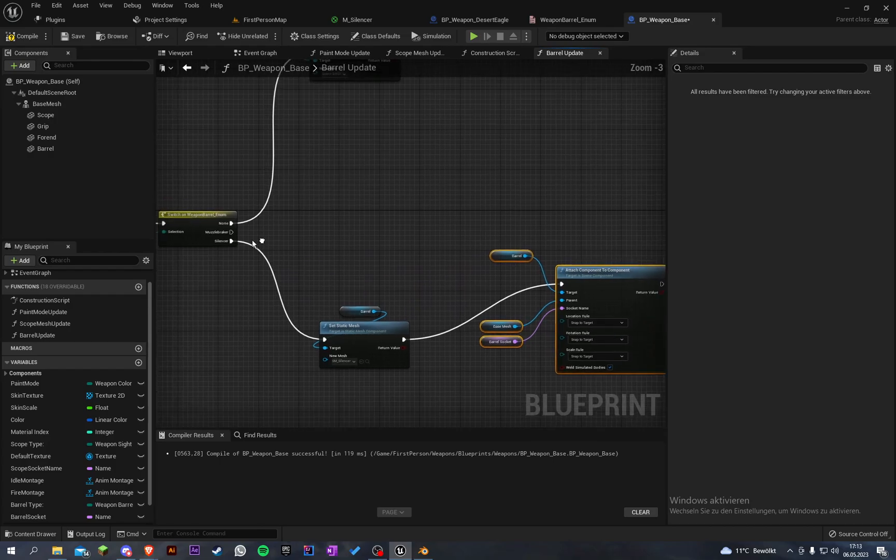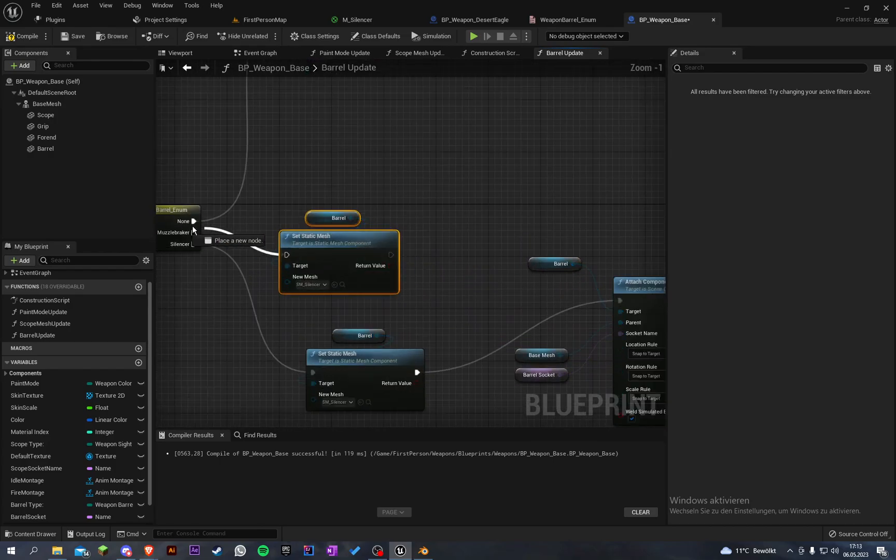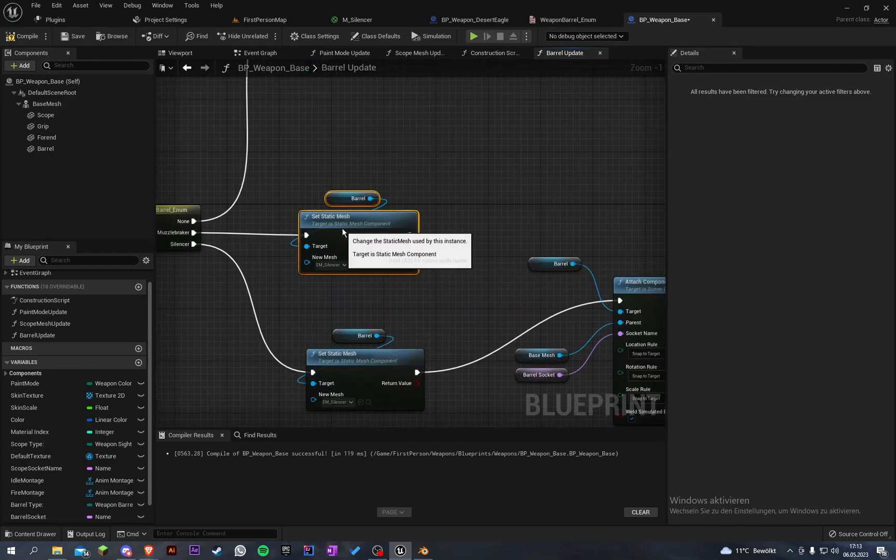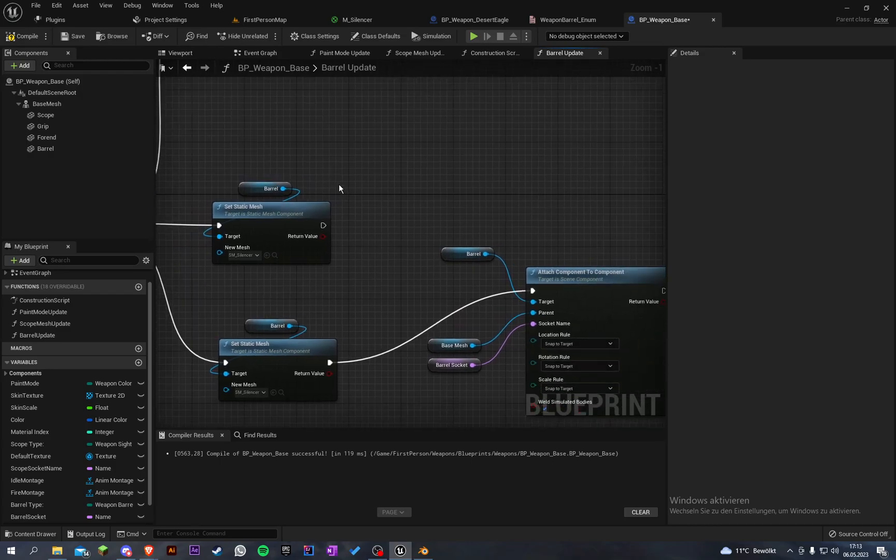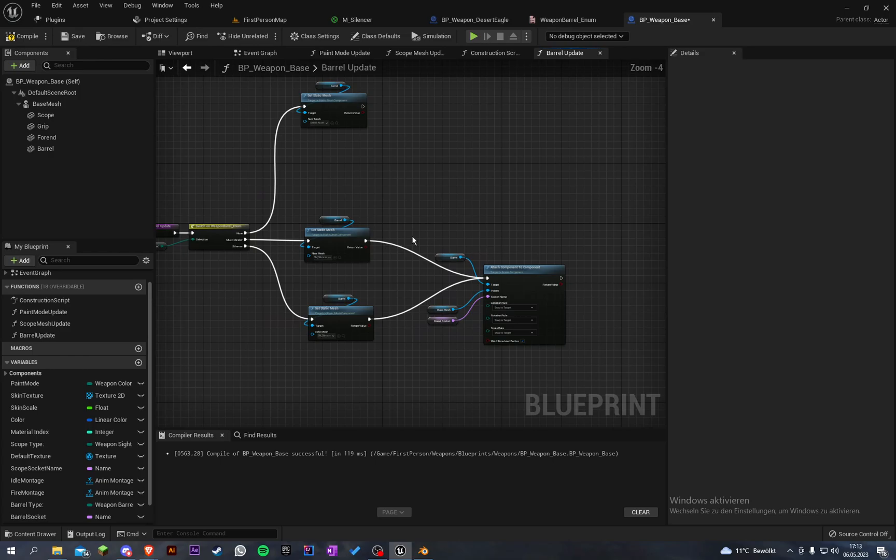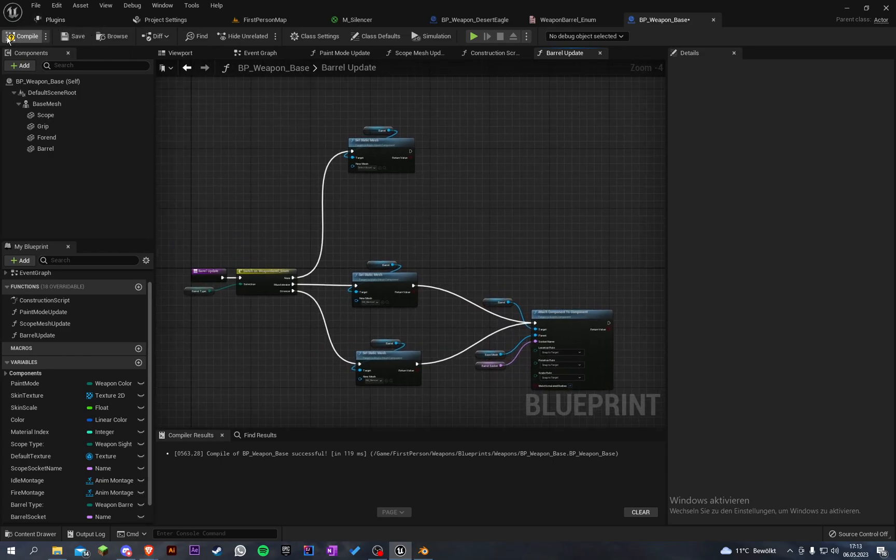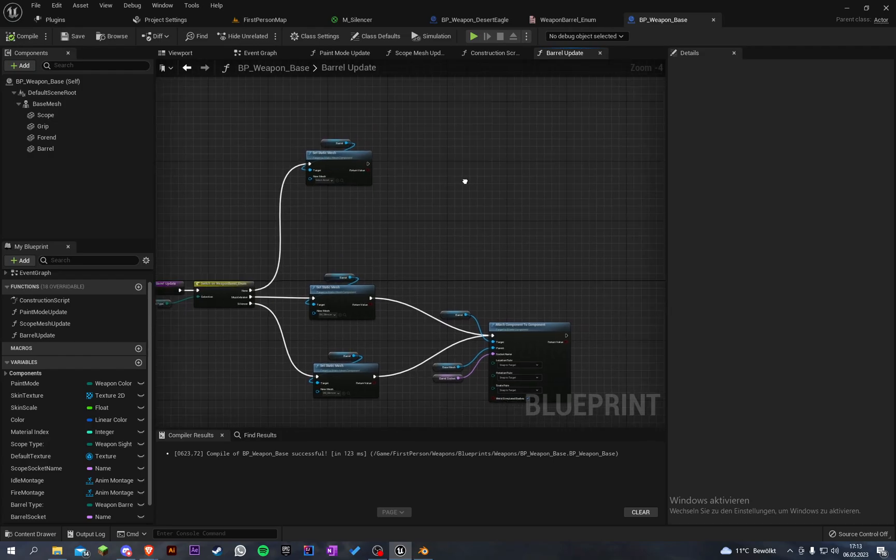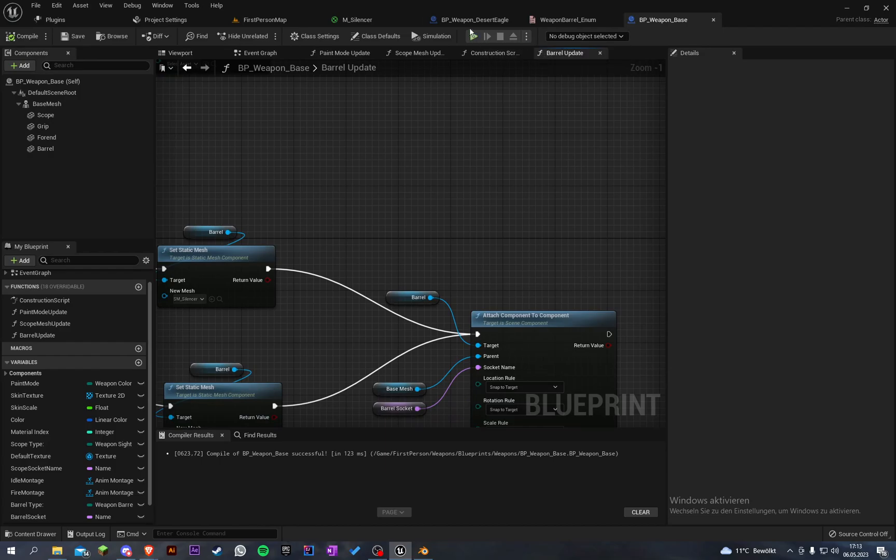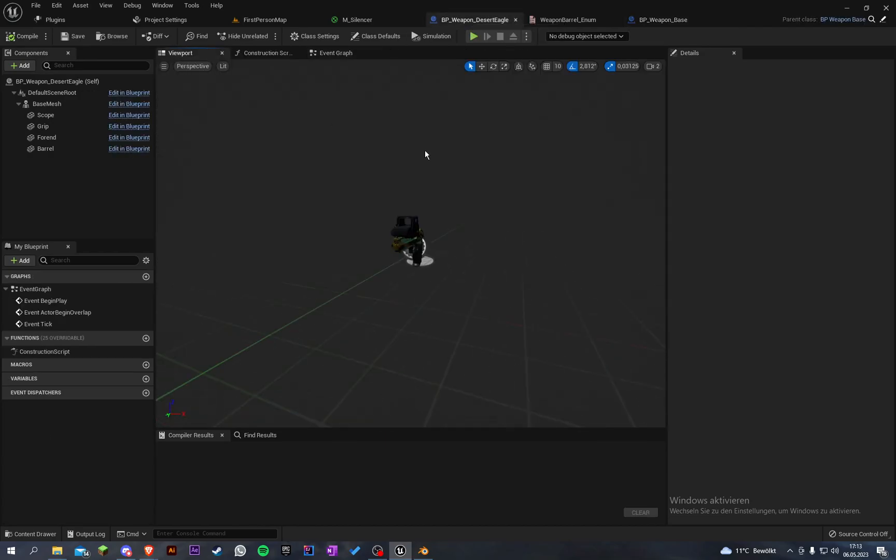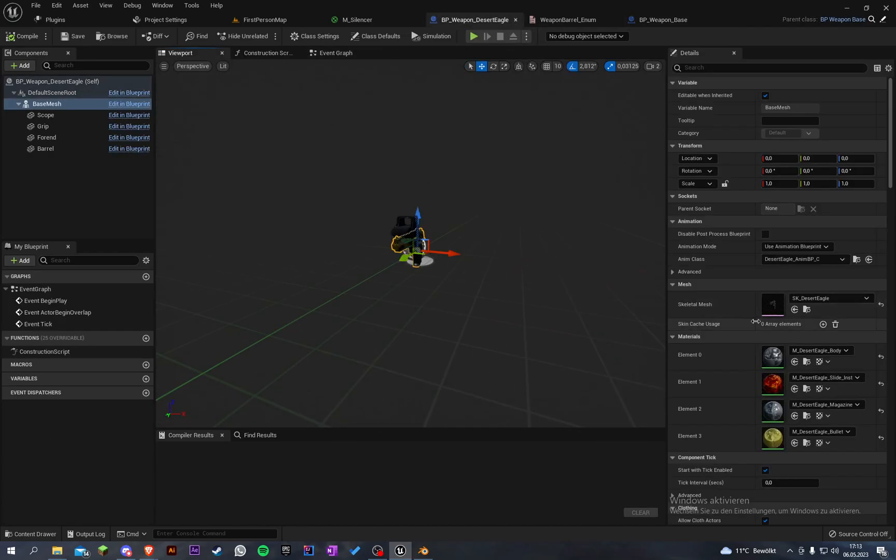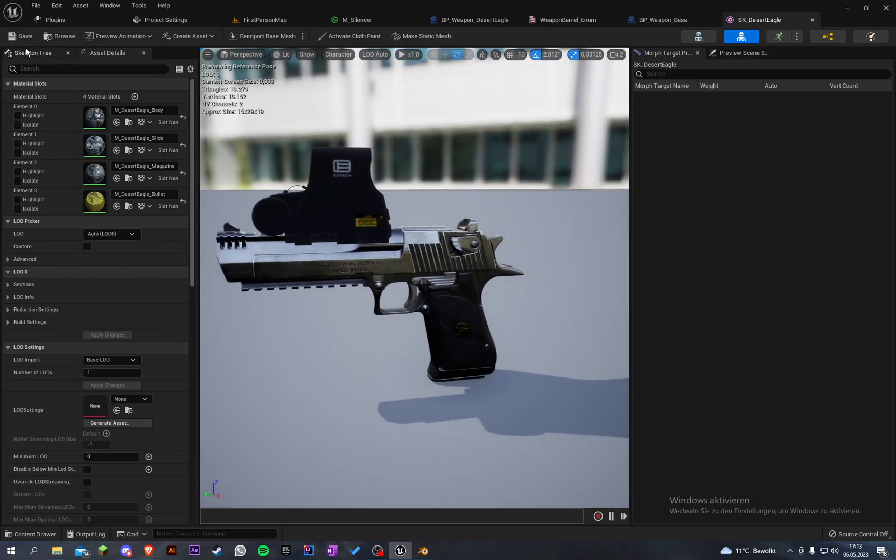When we create the muzzle brake here, let's copy that. When we have a muzzle brake mesh we just put the exec into that also. Let's compile and save. Let's look for our Desert Eagle, let's go into the Desert Eagle model and let's create another socket.